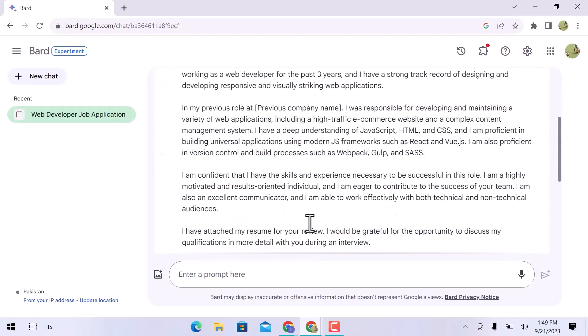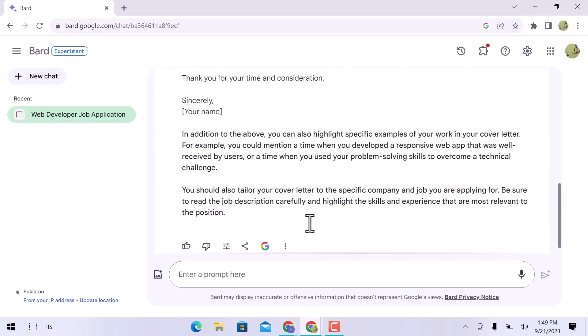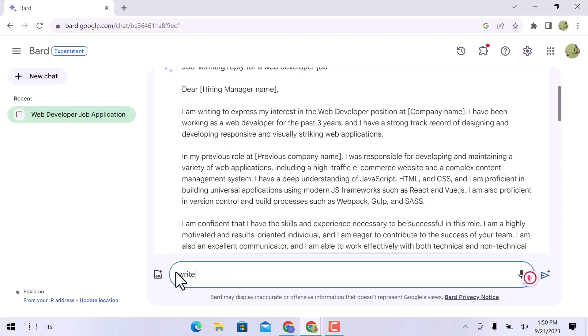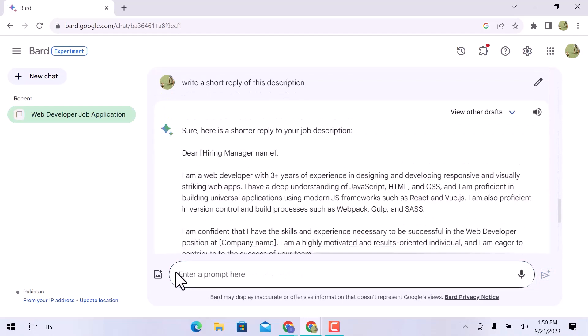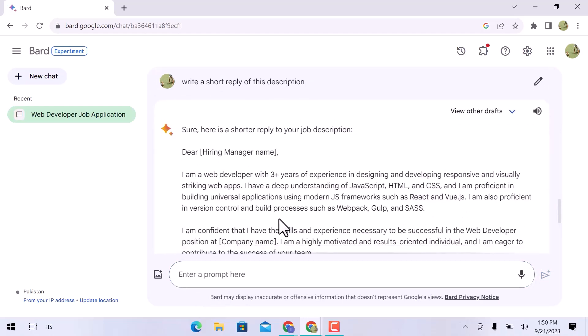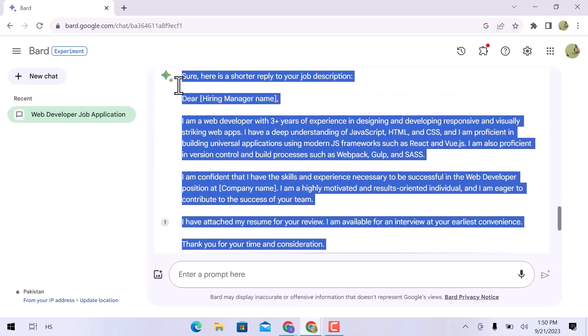However, this is too long. If you want to get hired on Upwork, create a brief but effective cover letter. Now what you have to do is write a prompt again: write a short reply to this description to make it short. It seems ideal to me. Just copy this content.